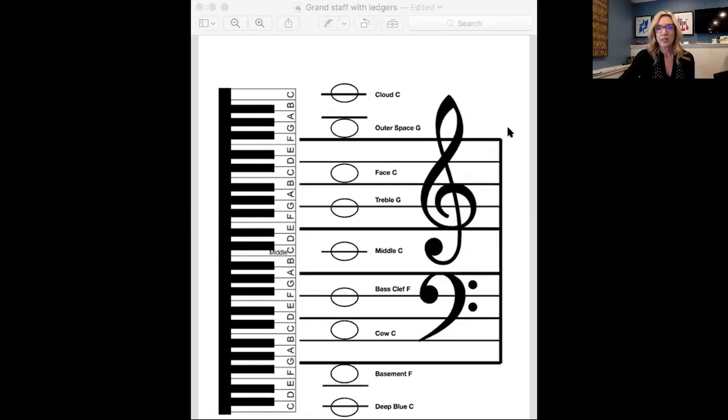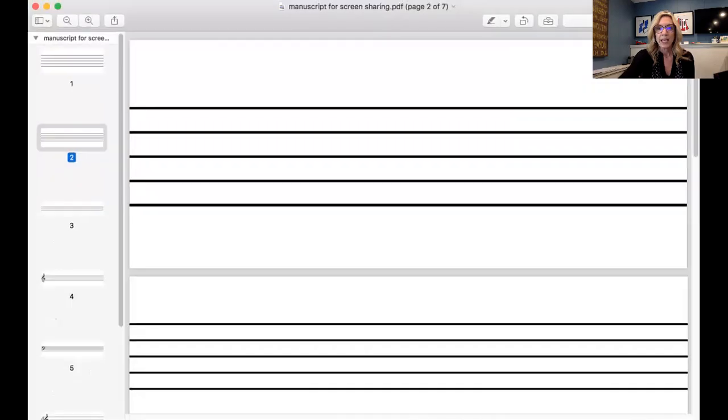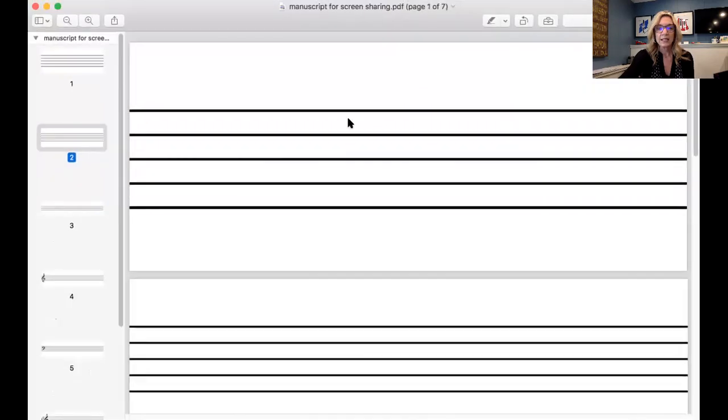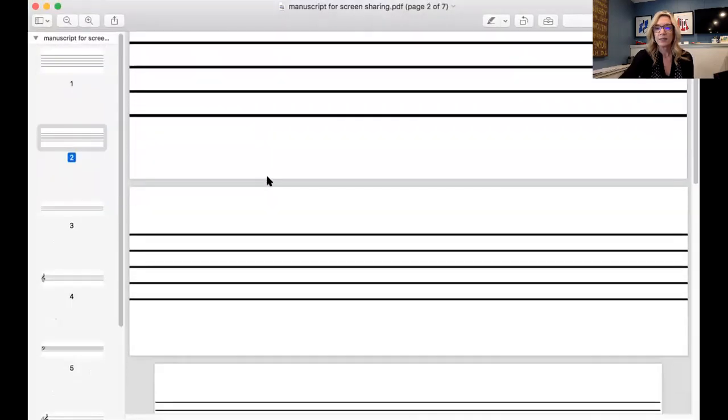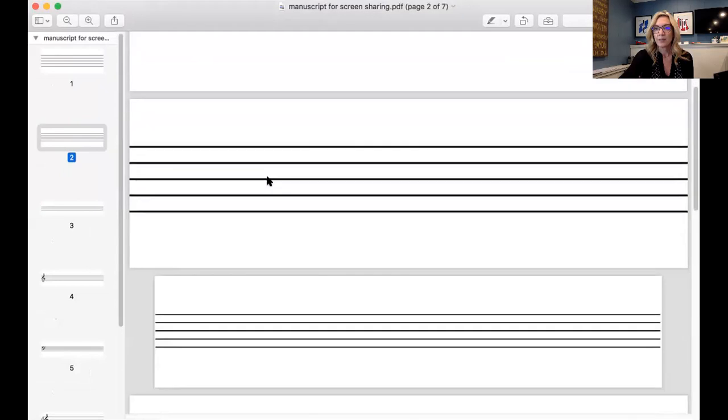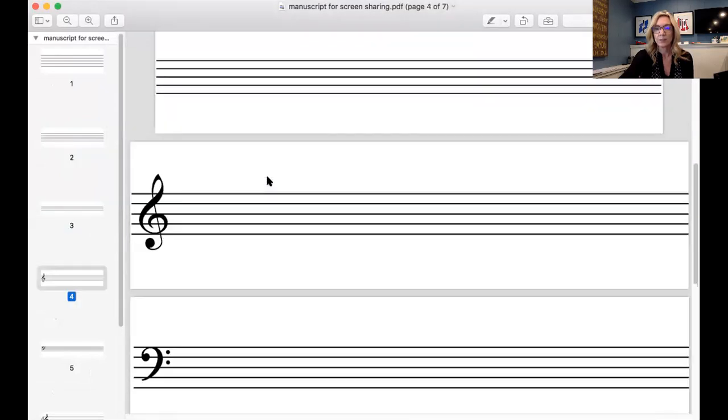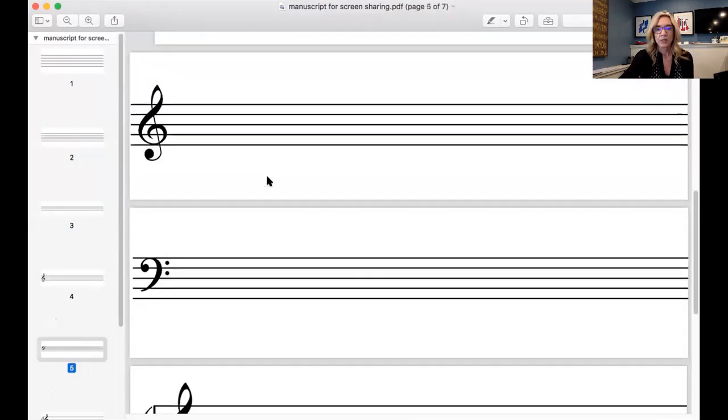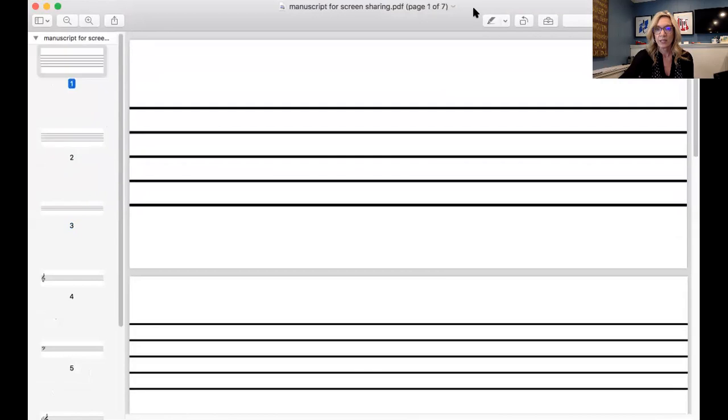So I'm going to share another screen. And I'm going to stop sharing this one. And again, you can always go back to the share screen green button. And I want to show you something that Sam Coates, good friend Sam Coates, is offering at her website, Blitz Books. And she is offering all these different types of staves that you can use as a screen share. And then again, with the annotate option in Zoom, you can draw on them.